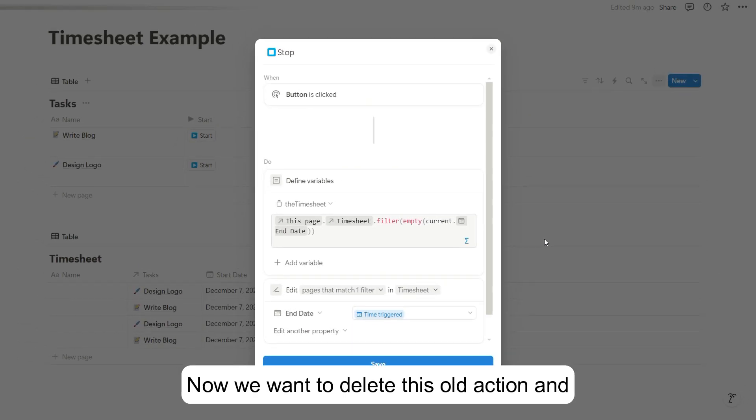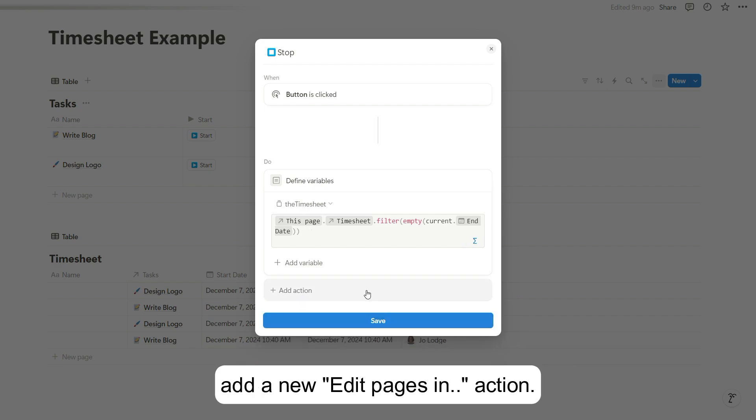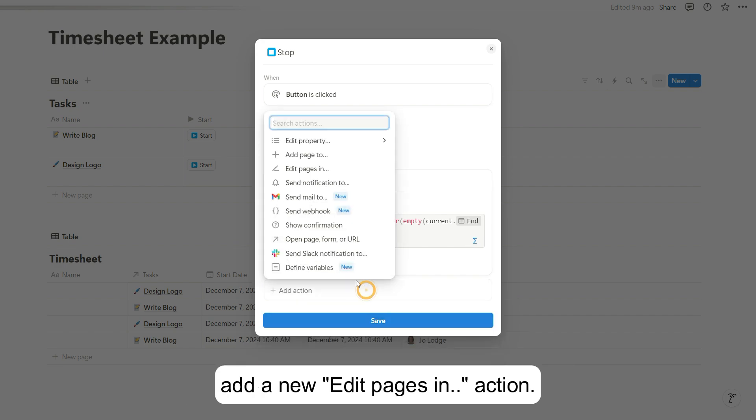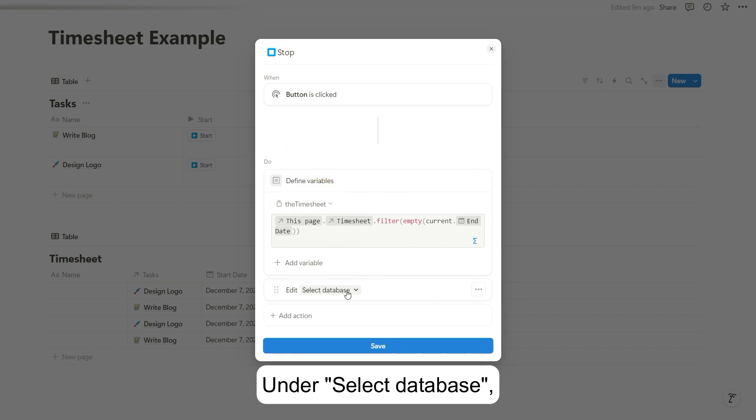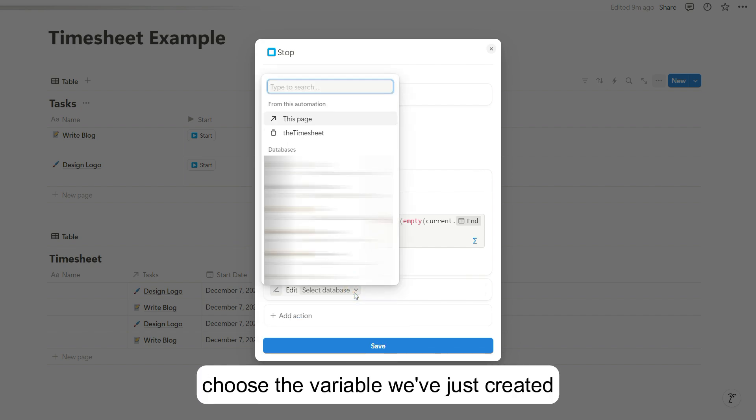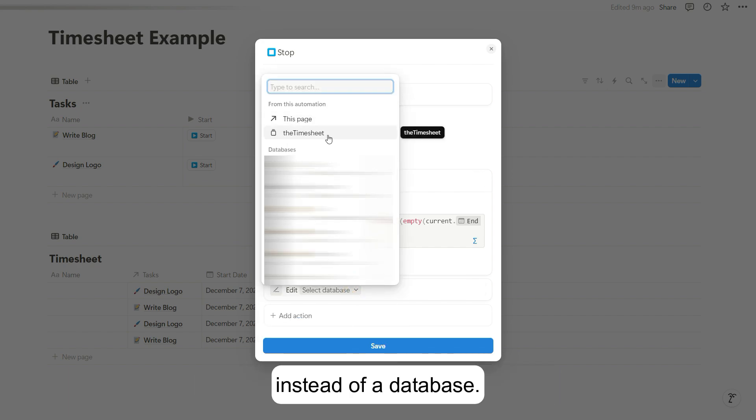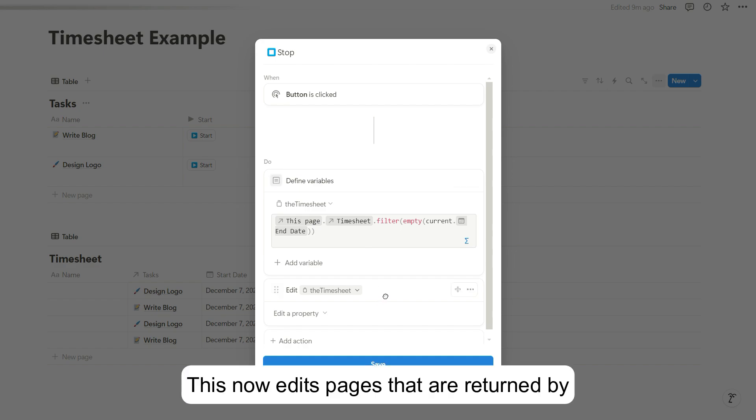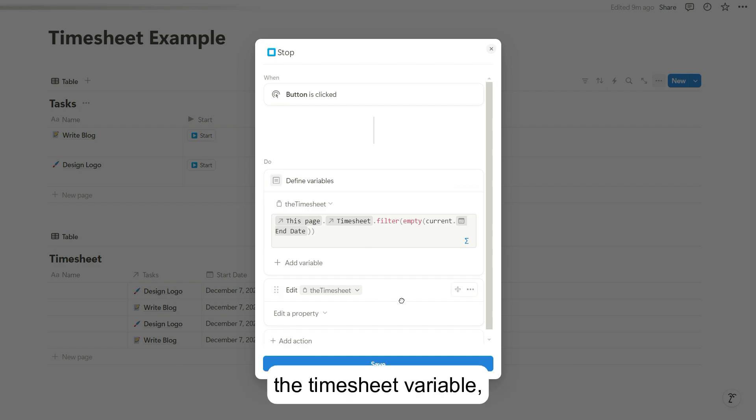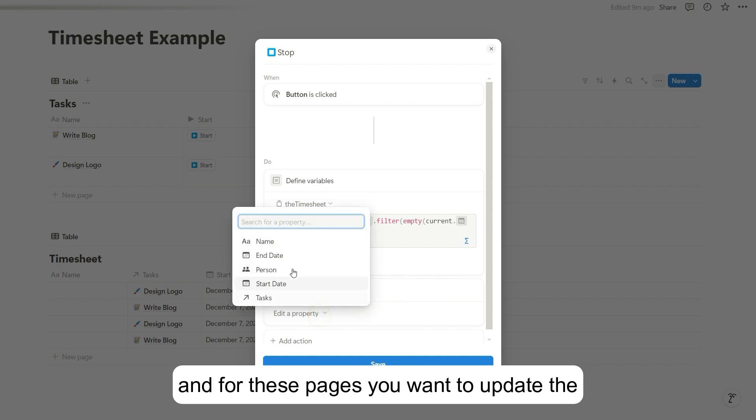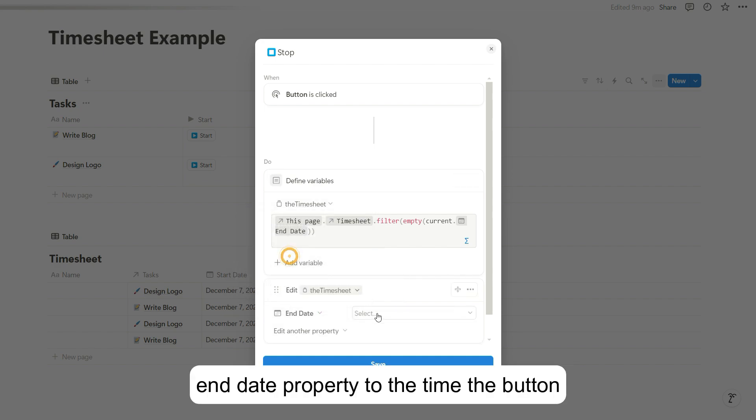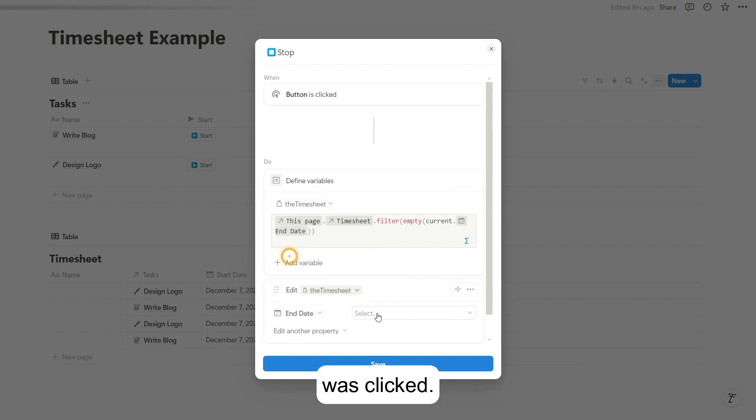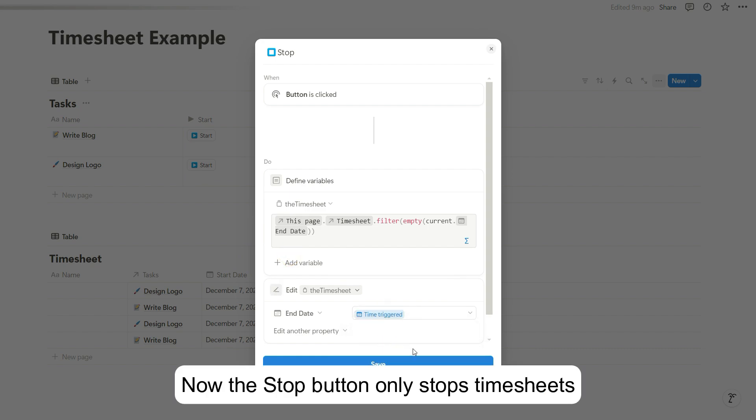Now we want to delete this old action and add a new edit pages in action. Under select database, choose the variable we've just created instead of a database. This now edits pages that are returned by the timesheet variable. And for these pages, you want to update the end date property to the time the button was clicked. So select time clicked. And that's it.